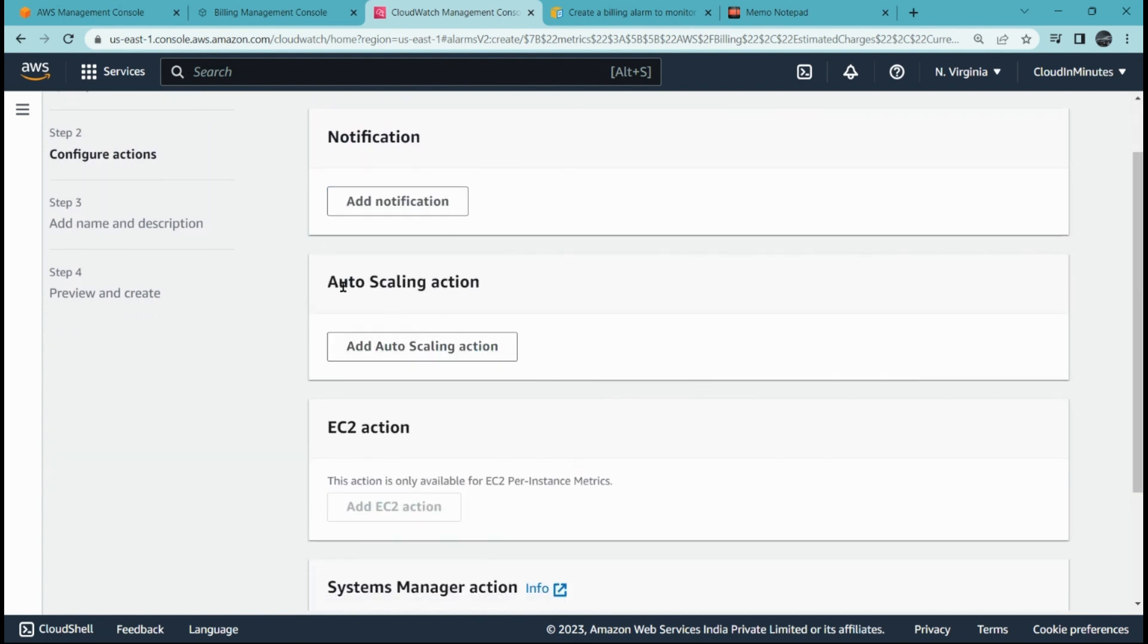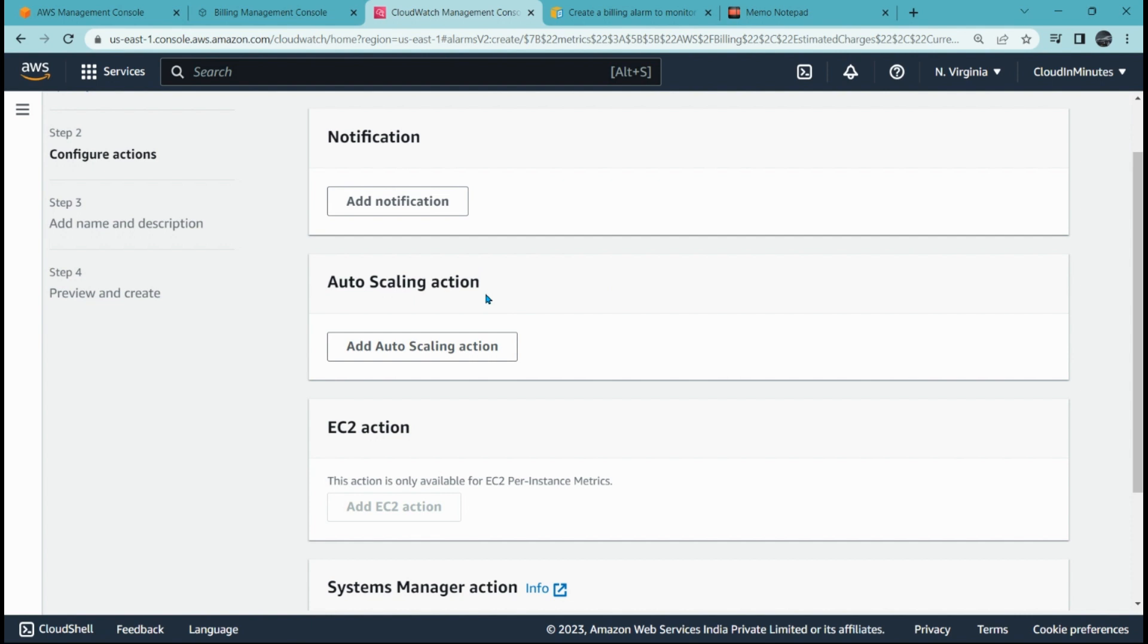Second option is auto-scaling action. In any cost-specific project, definitely auto-scaling is needed. As soon as we reach the threshold, auto-scaling comes into place and it will remove the resources to manage the overall expenditure of the project.